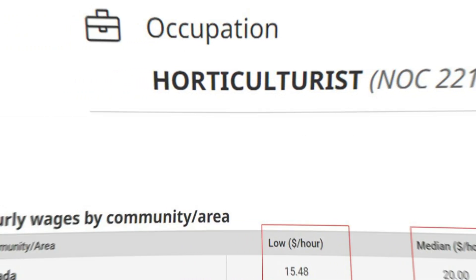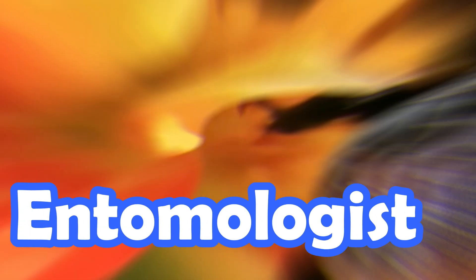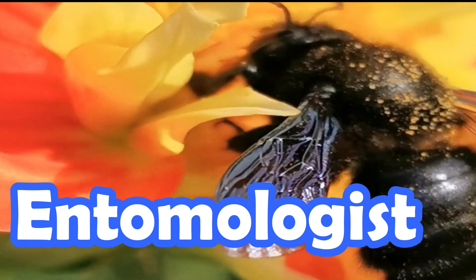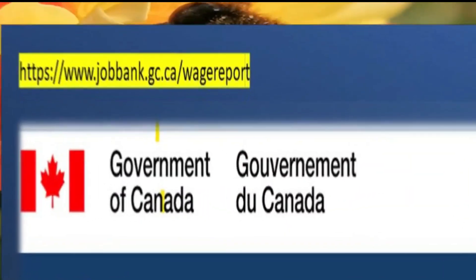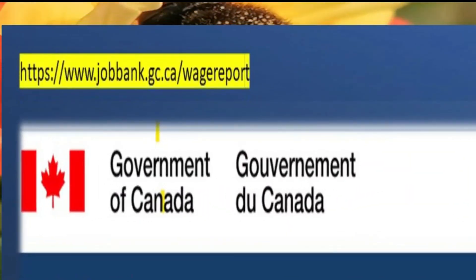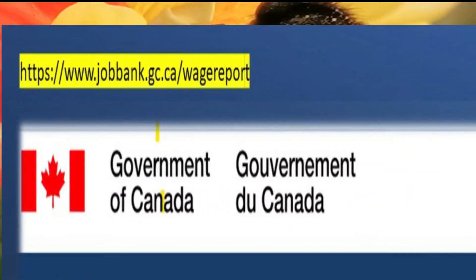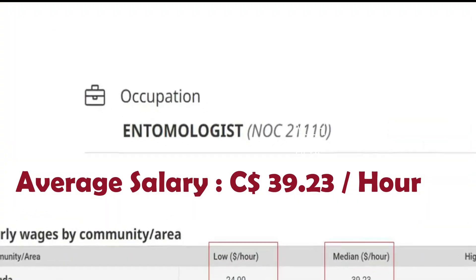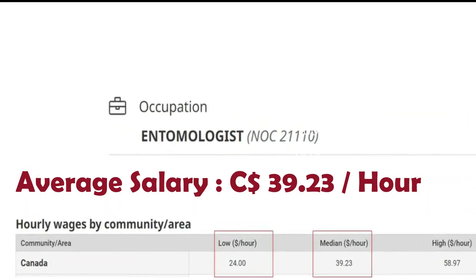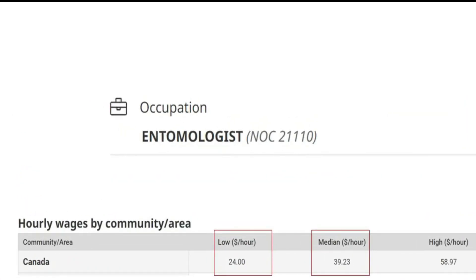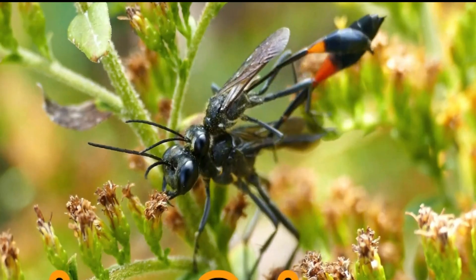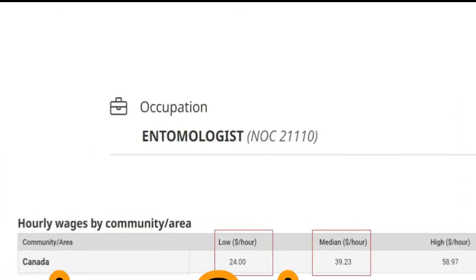How much can an entomologist earn in Canada? According to the Government of Canada, the average salary for an entomologist is around 39 Canadian dollars per hour, while depending on each province, the lowest salary for an entomologist is around 24 Canadian dollars per hour.